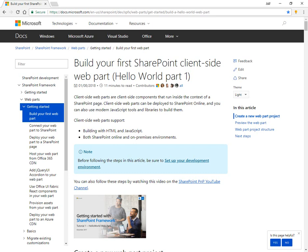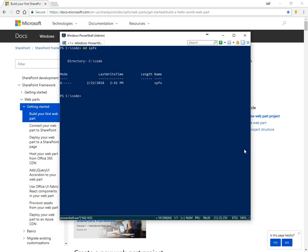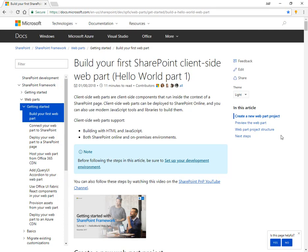Today we're going to take a look at creating your first SPFX SharePoint framework web part. Here we have the Microsoft article which goes through a lot of different steps. And on this screen I've created a new empty folder called SPFX.